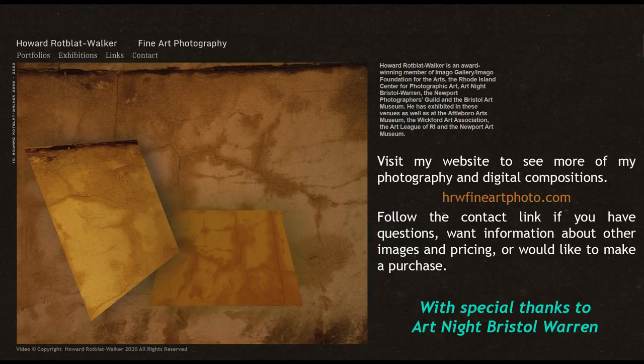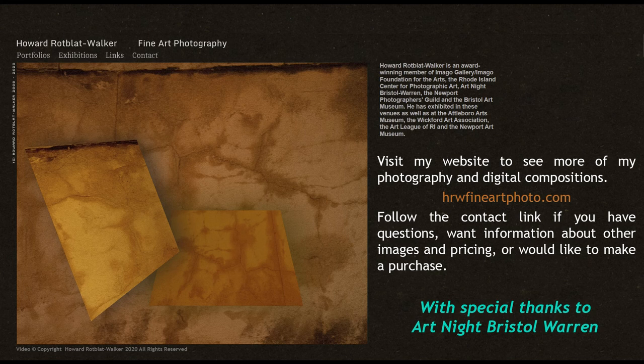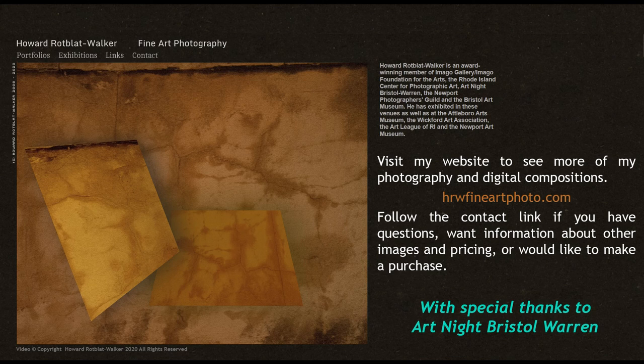Thank you for watching my virtual workspace visit and the demonstration of some of the techniques I use in creating my digital compositions.